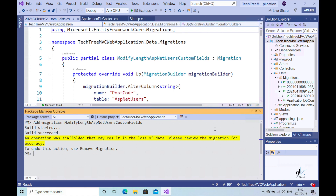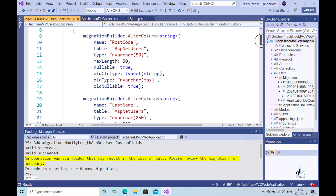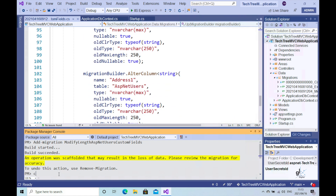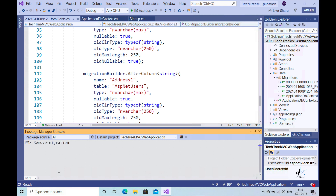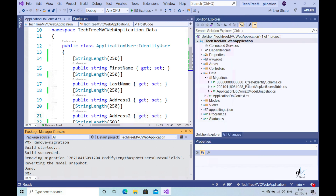And there it is — our migration code has been created for us. If you look at the instruction automatically generated in our Package Manager console window, you can see that we can remove the migration by running the remove migration command. The remove migration command simply removes the last created migration, as long as the update-database command has not been run to commit those changes. So let's type in remove migration and then press the enter key. You can see that this command has removed the migration named ModifyLength_AspNetUsers_CustomFields.